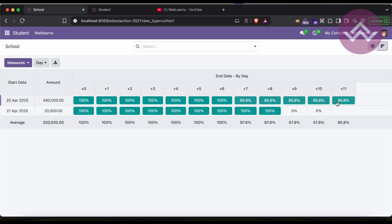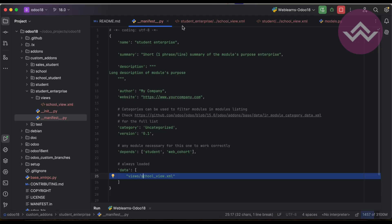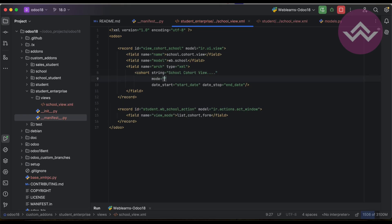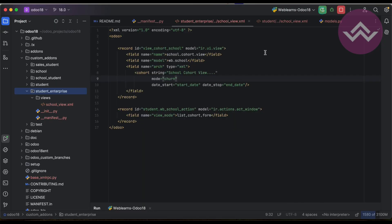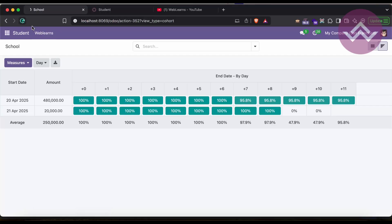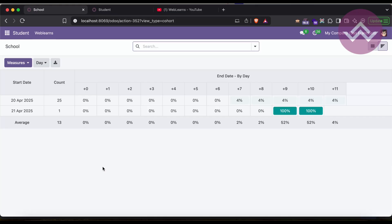Now let's talk about the 100% and 95% values. By default this is retention mode — it starts from 100% and ends toward zero percent. If you want it to start from zero and end at 100% at the end date, you have to use mode equal to churn in the cohort tag. After upgrading the module and refreshing, you can see the mode has changed — now it starts from zero to 100 percent.